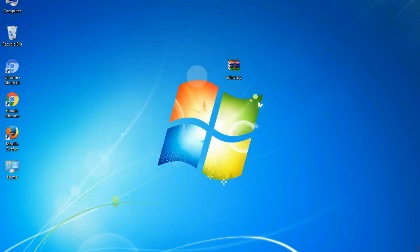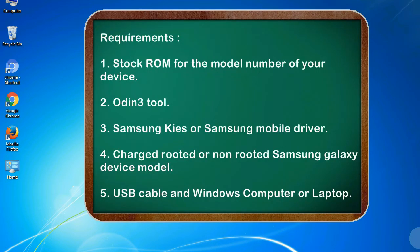This guide will make you able to upgrade or downgrade any firmware version by using Odin 3.